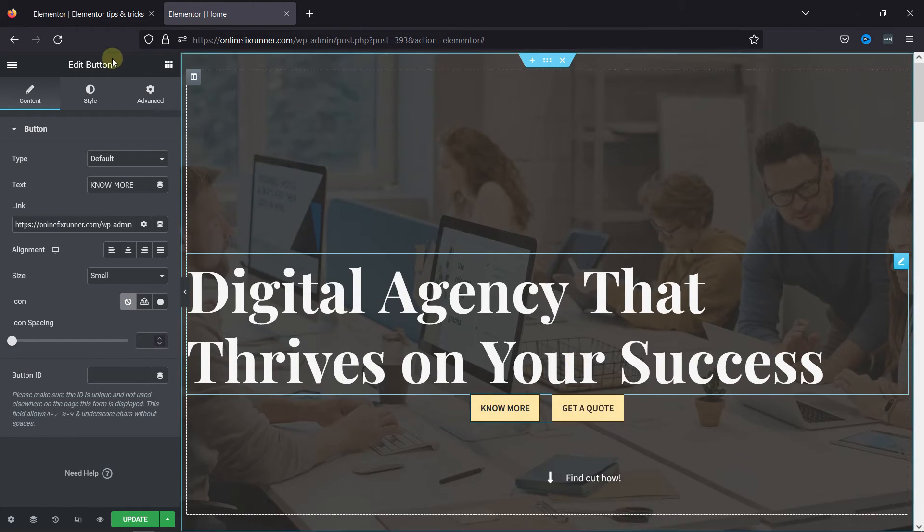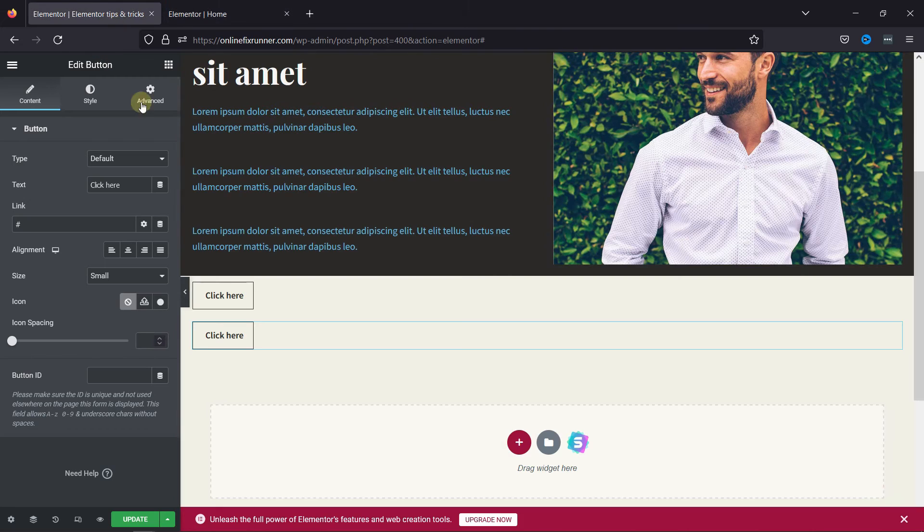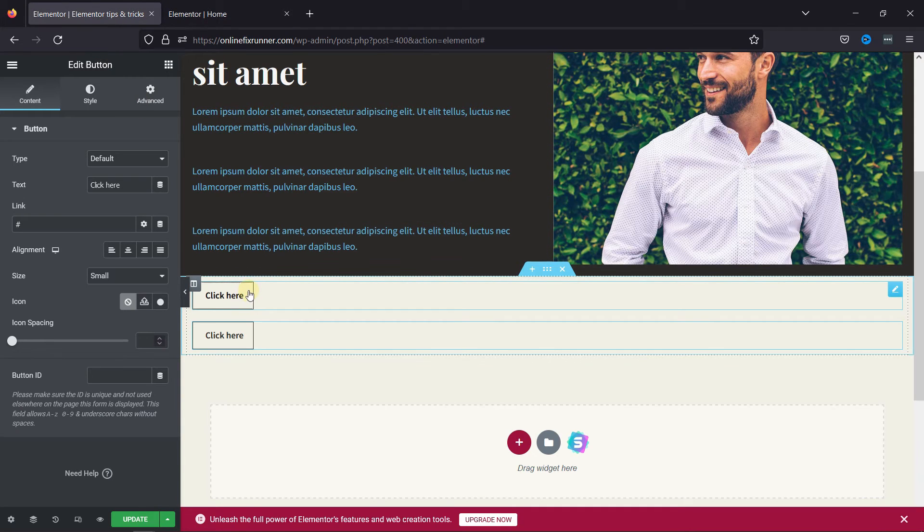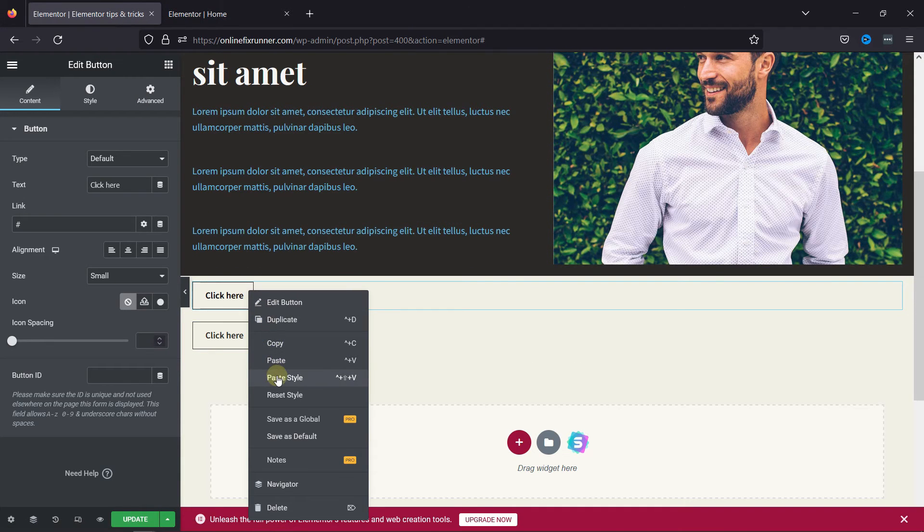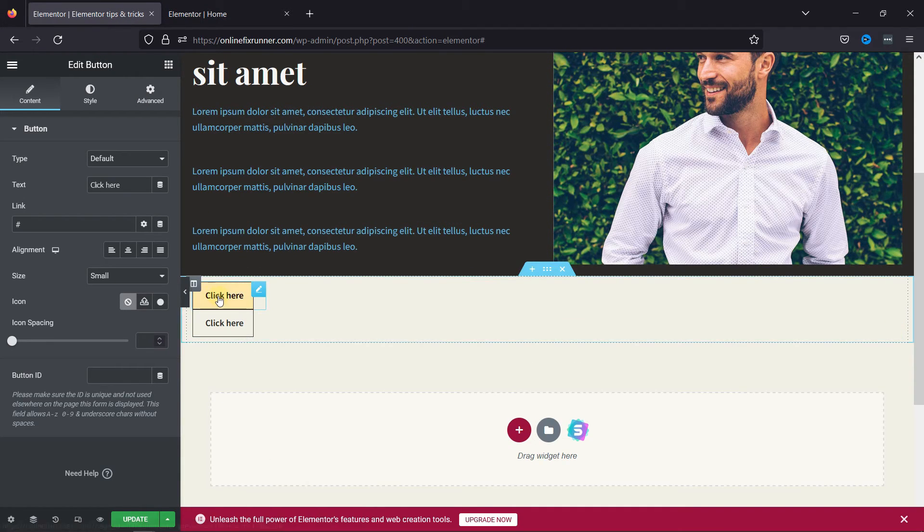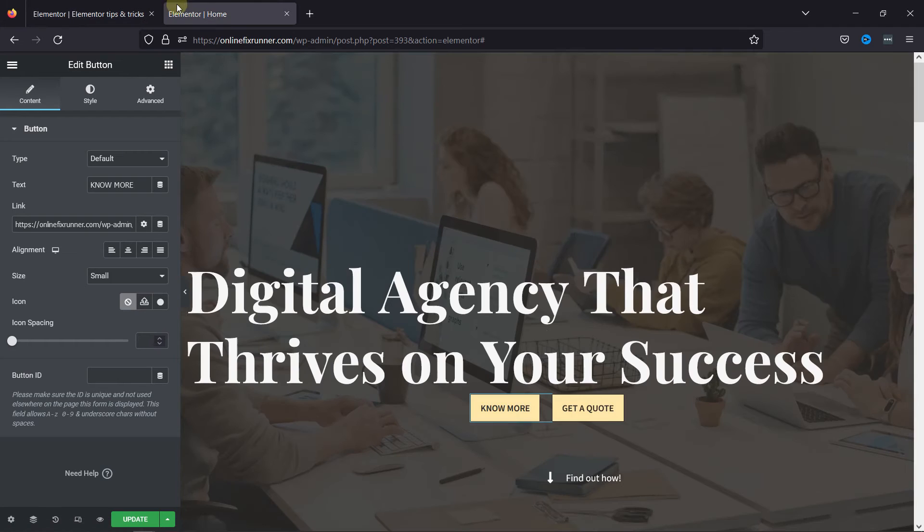Moving back to the page, again, right-click over the first button and select Paste Style from the menu that appears.